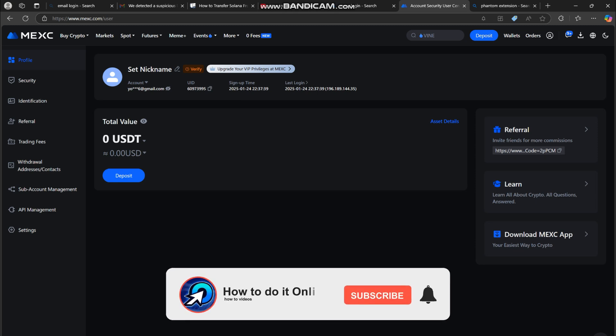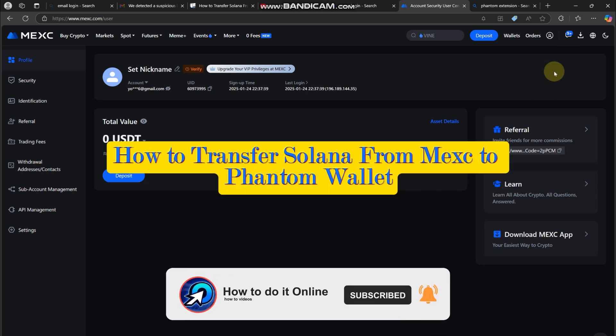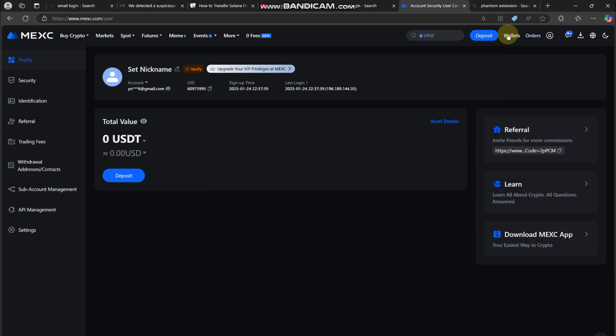Hello guys, welcome back to my YouTube channel. In today's video, I will show you how to transfer Solana from your MEXC exchange account to your Phantom wallet on PC.